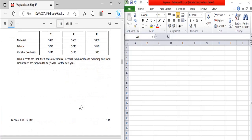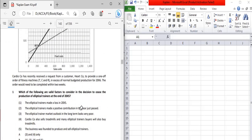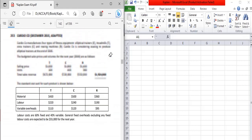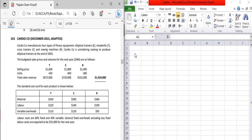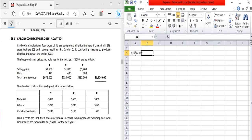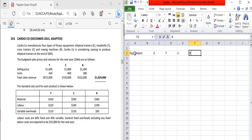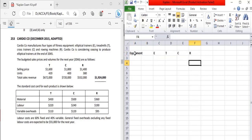Let's move to the first requirement: which of the following are valid factors to consider in the decision to cease the production of elliptical trainers at the end of 20X5? The Cardio Company manufactures four types of fitness equipment: elliptical trainers (E), treadmills (T), cross trainers, and rowing machines (R).